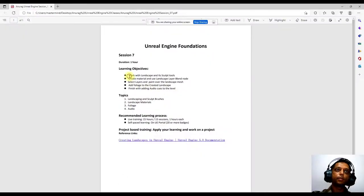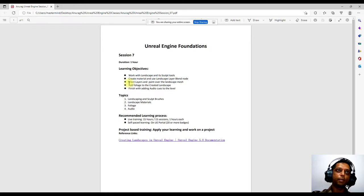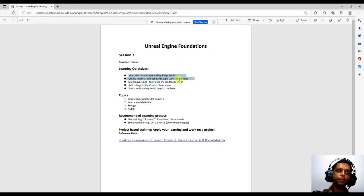We'll work on the landscape sculpting tools and different materials. This is today's session — we'll see what we can finish within one hour, then move on to materials. If we can't finish today, we'll continue the same session tomorrow.